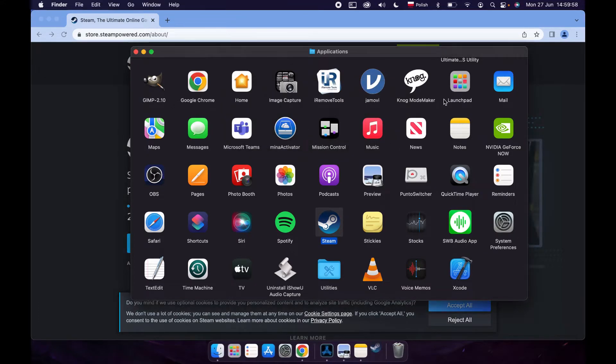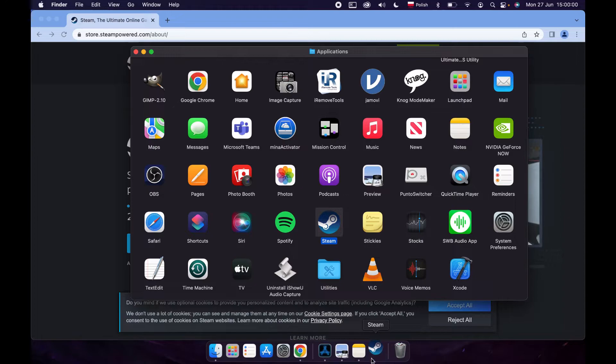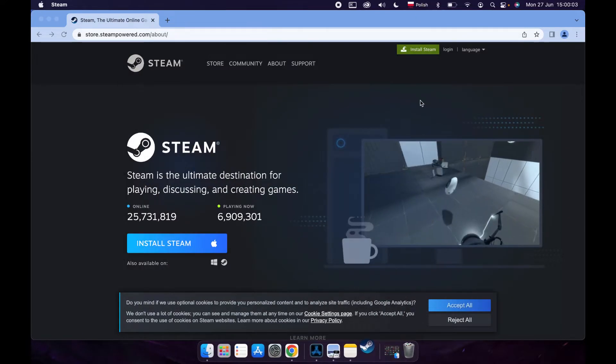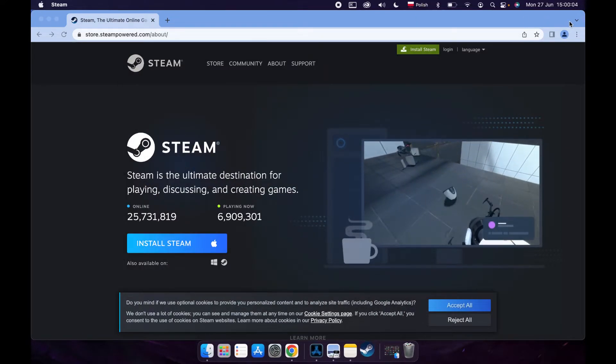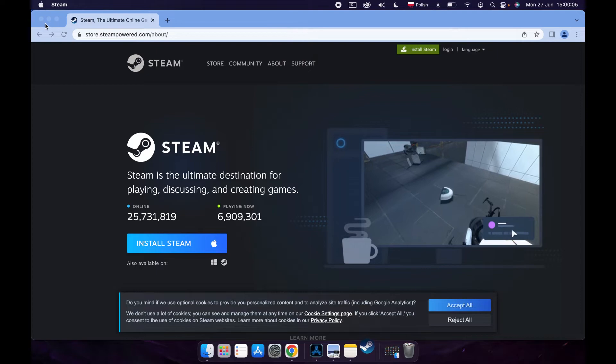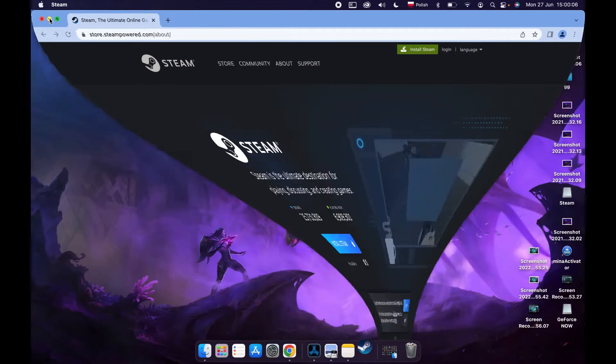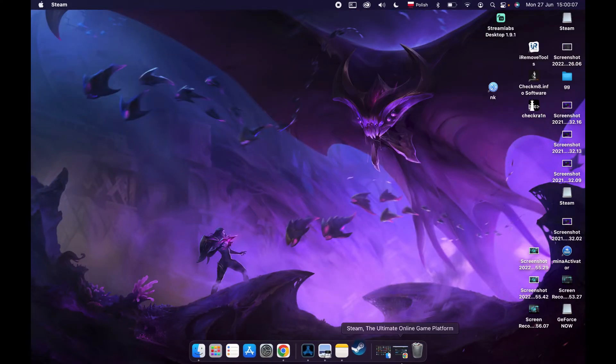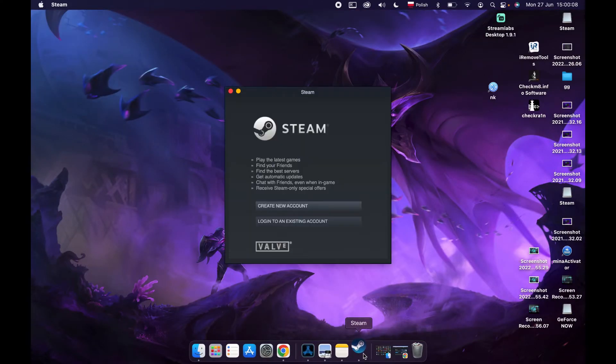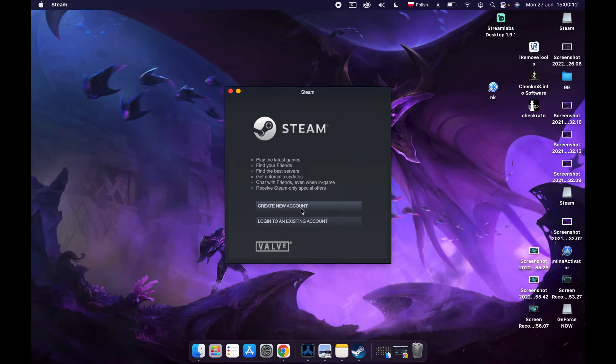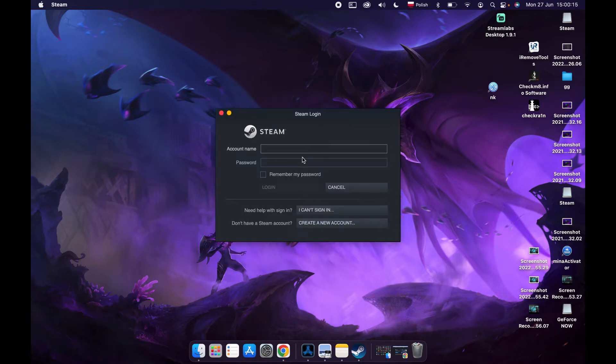After this process is done, Steam should appear. Let's minimize all the things we just opened. Here it will open Steam. You can log in to an existing account or create a new one.